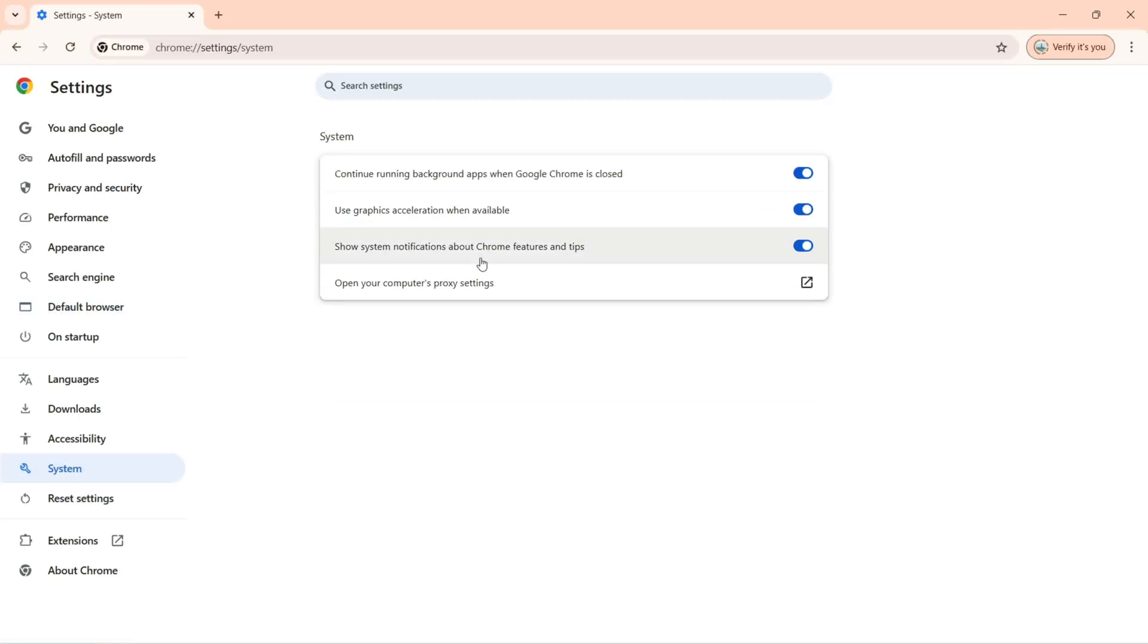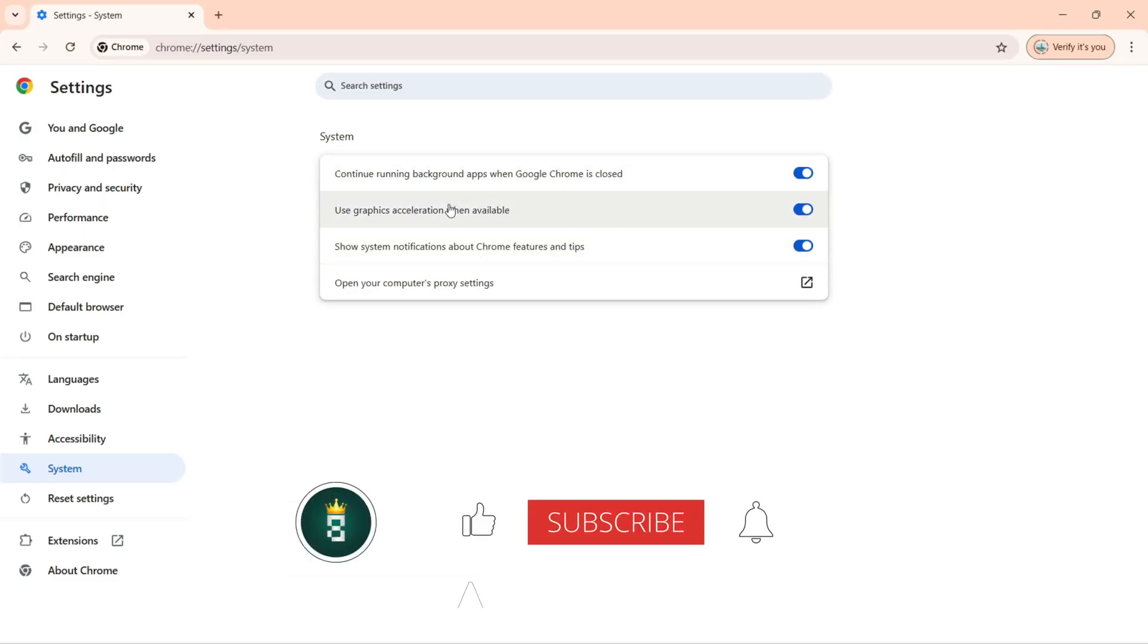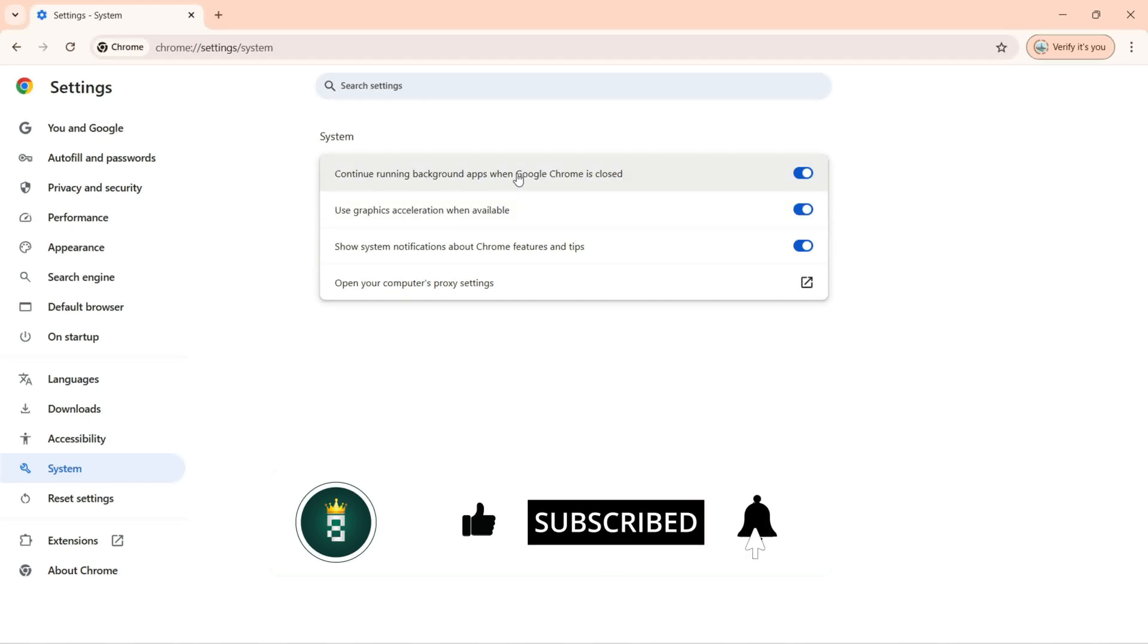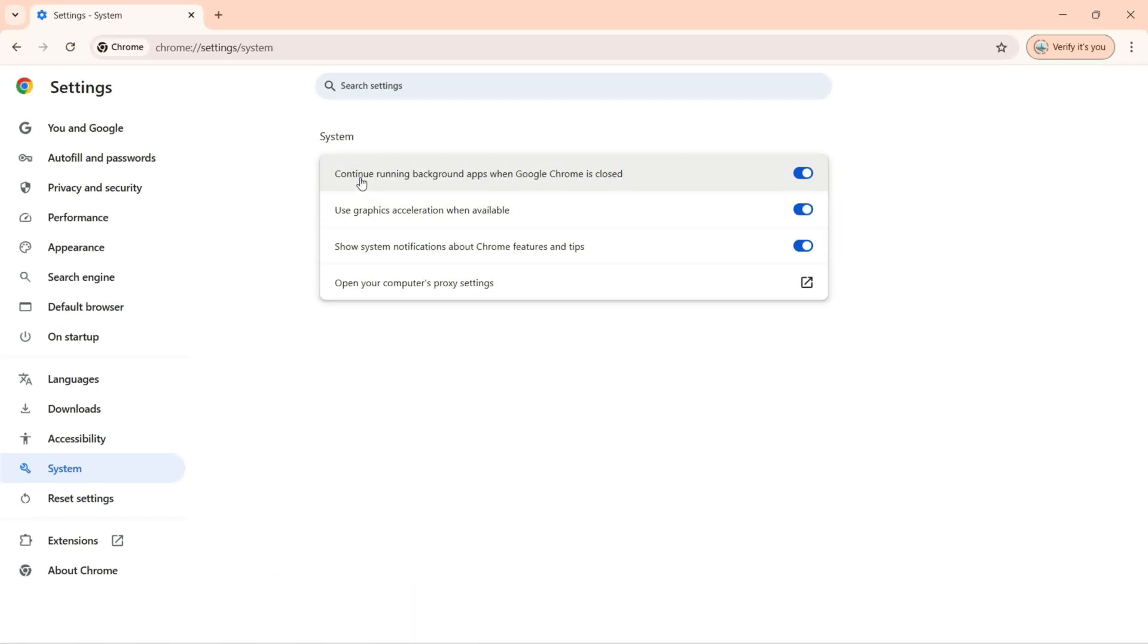With the system, what you can change? By default these options are turned on, but if you want you can turn them off. The first here we have continue running background apps when Google Chrome is closed.